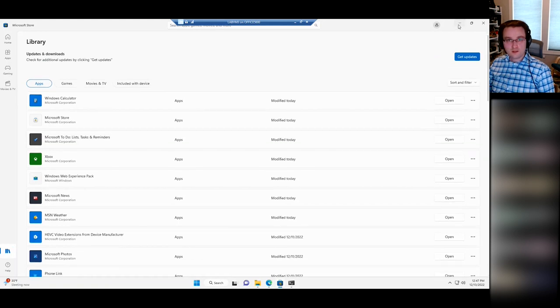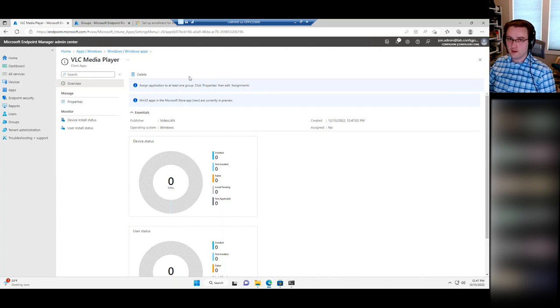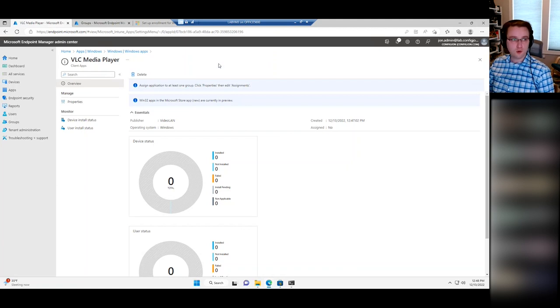So that's WinGet — definitely keep an eye on that. It's the replacement for the old Store for Business, and I'm hoping it'll be more of the app management model going forward.